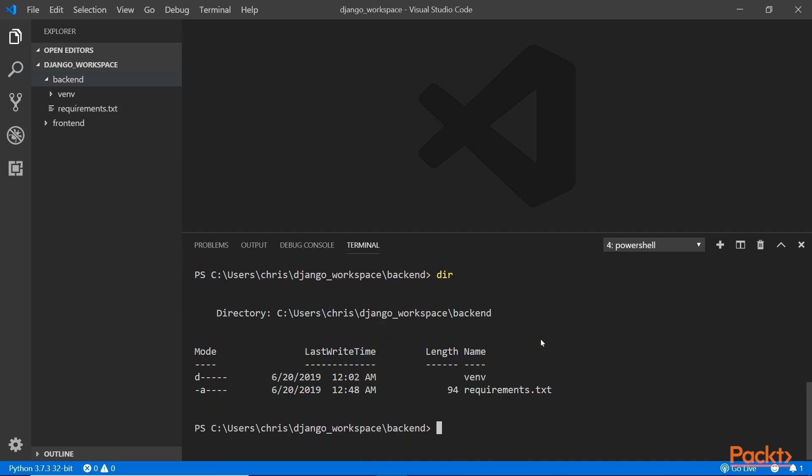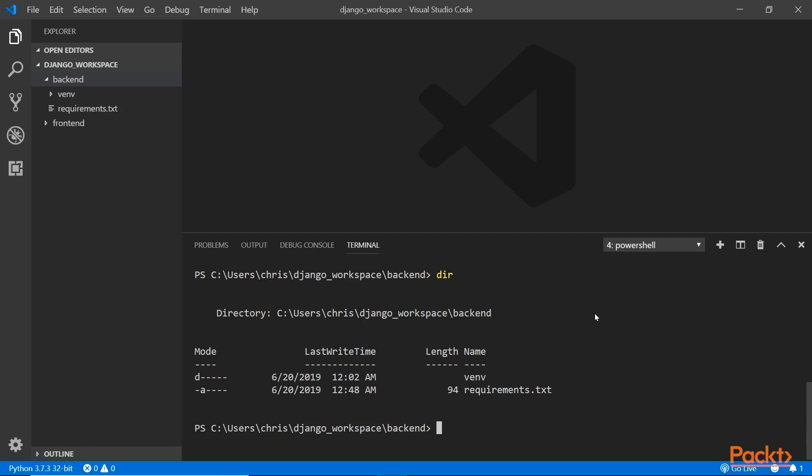We're going to create a project called Flight Scheduler. You do that by using the command django-admin space, followed by the keyword startproject and then the name of the project, Flight Scheduler. I'm using the convention all lowercase, even though I have two words. Before I do that though, I need to be inside the virtual environment first.